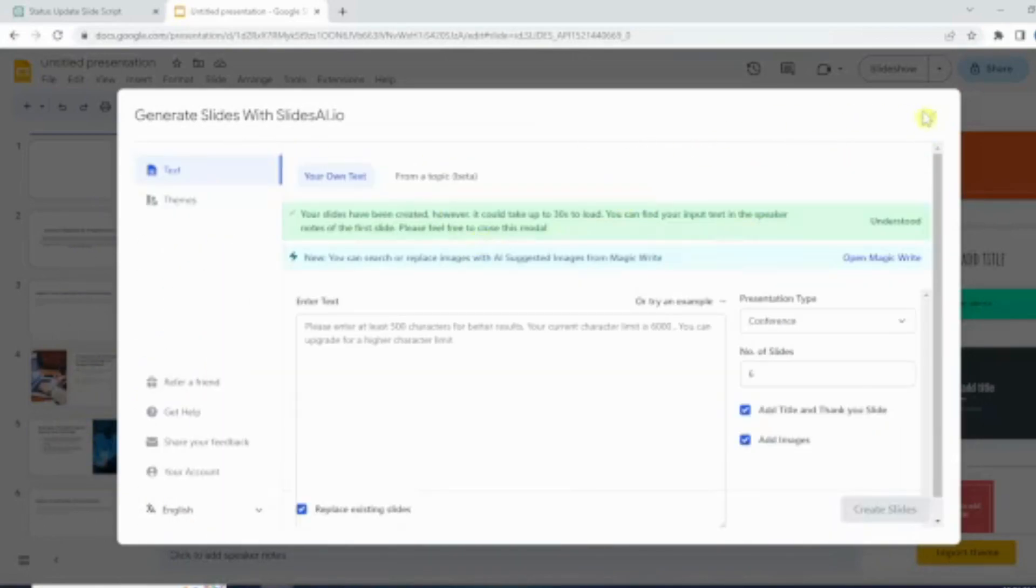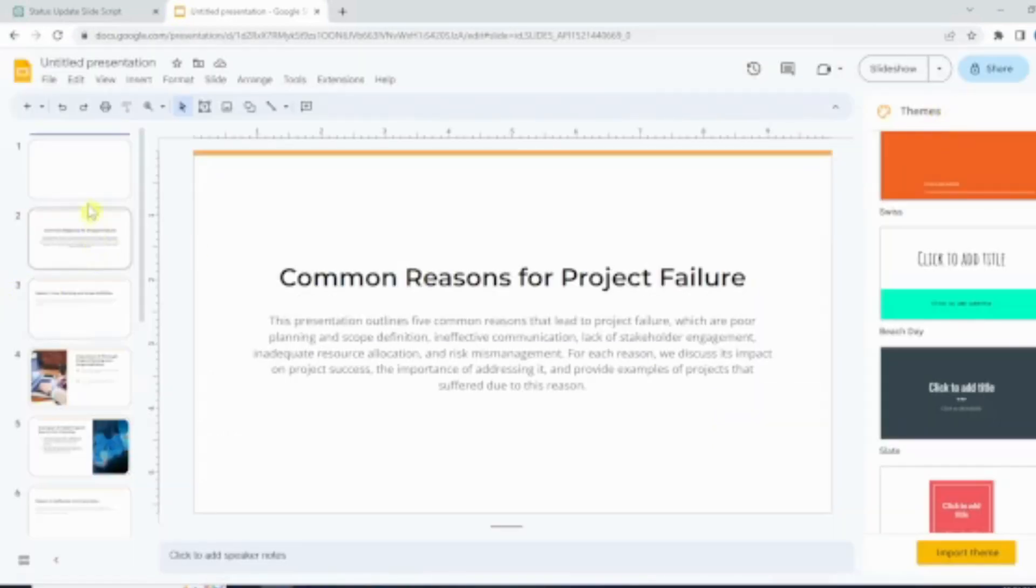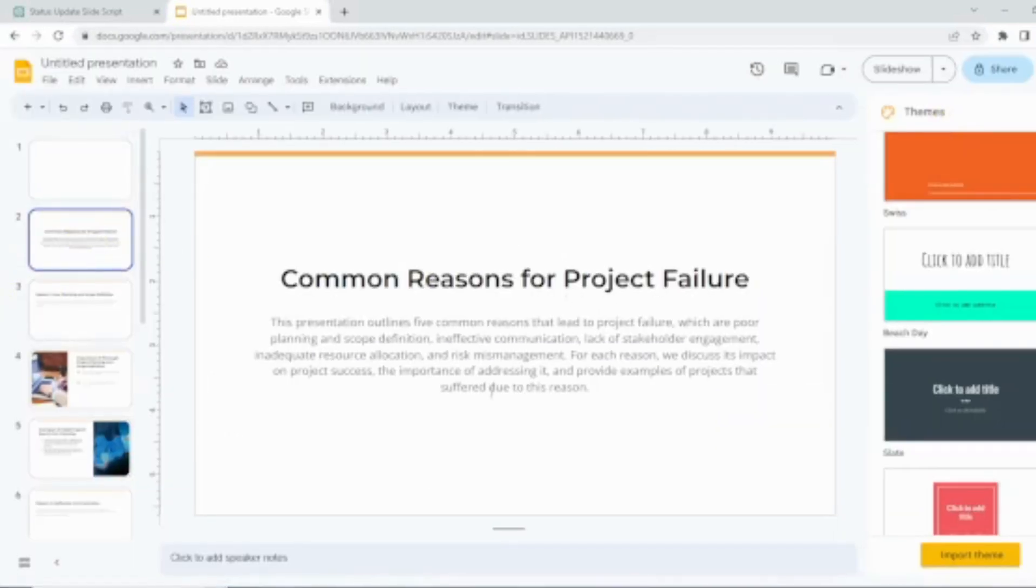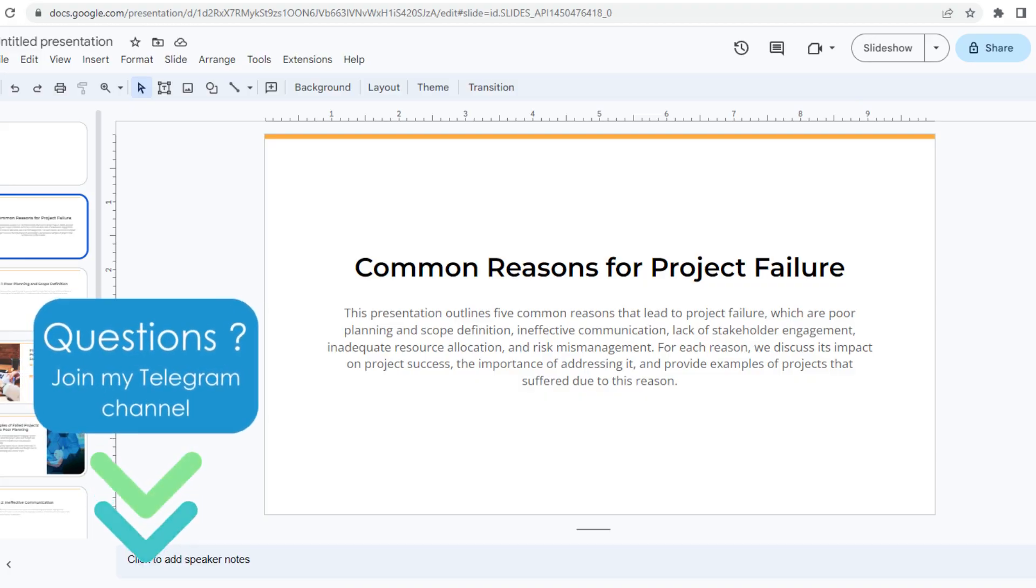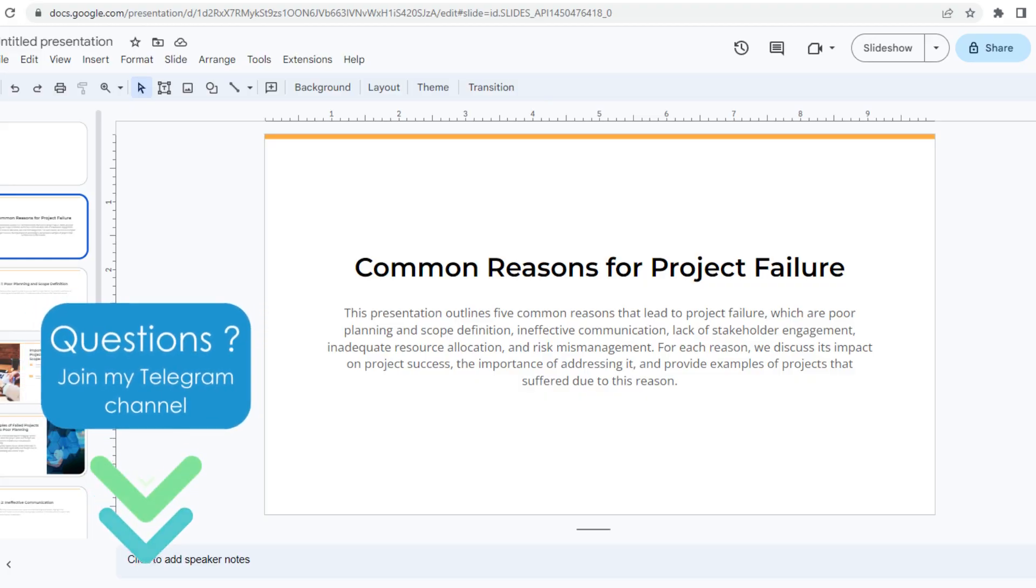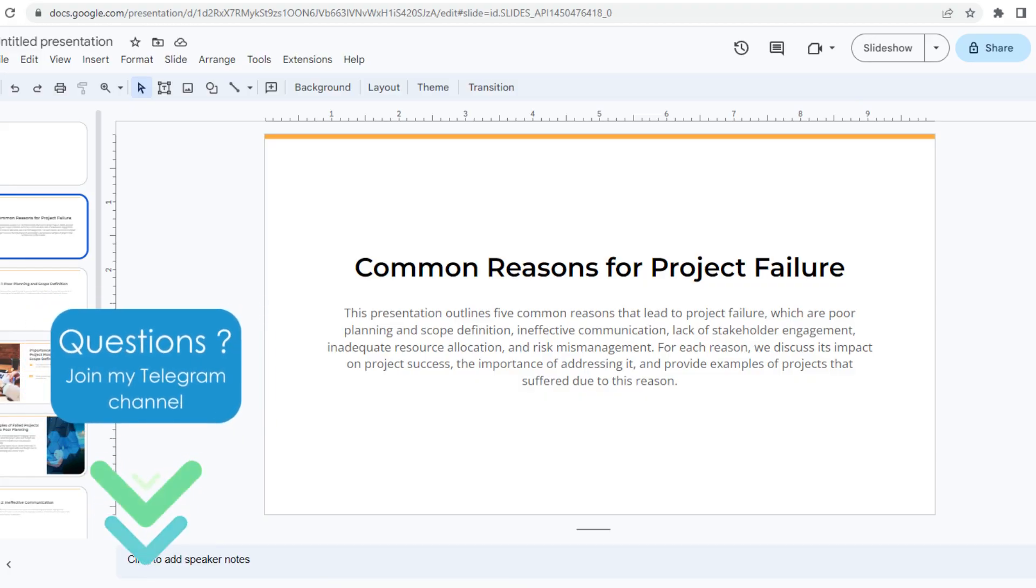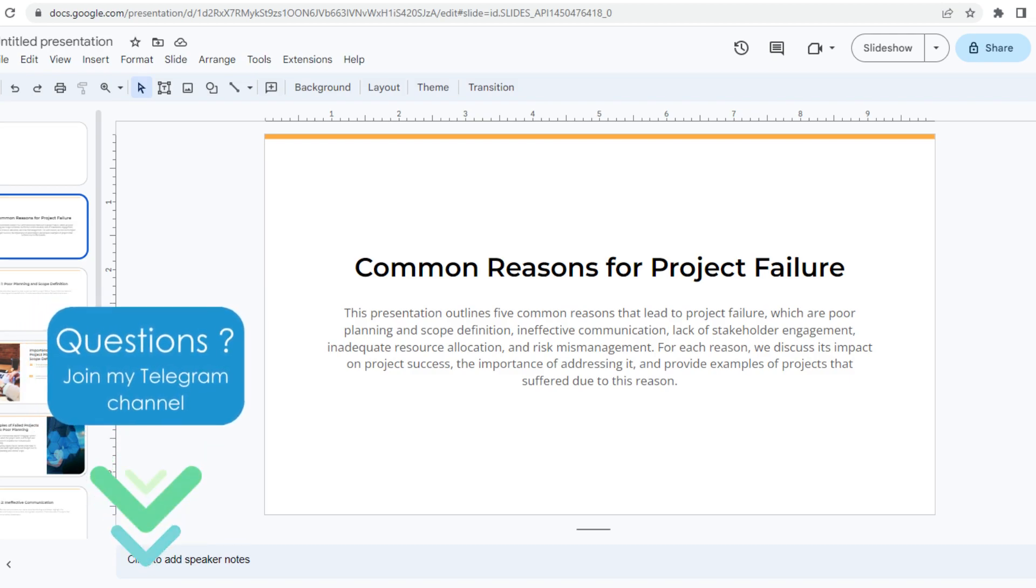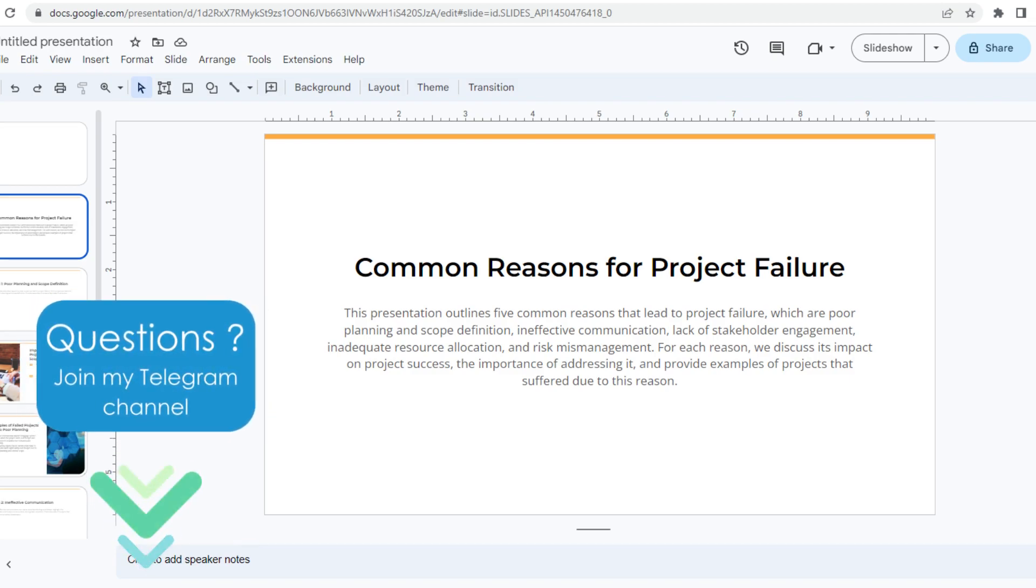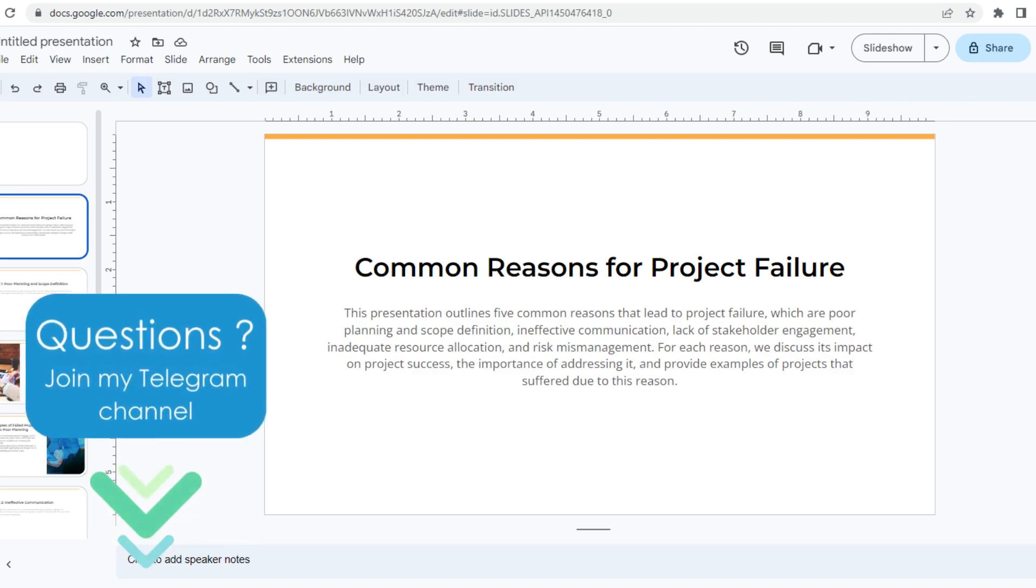And there you go, your slides are ready. Let's review. The first slide is a brief about topic. Now if you carefully observe it's not the exact script I had given.